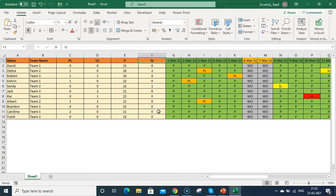That is how you can create your attendance tracker in Excel. I hope you liked this video — if you have any questions, comment below and I'll explain. Thank you for watching, and please don't forget to share this video with your friends.